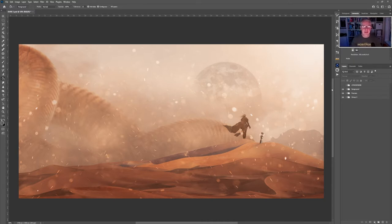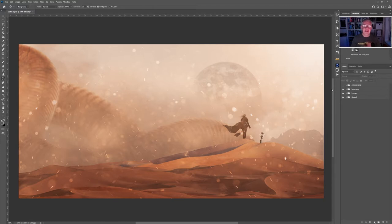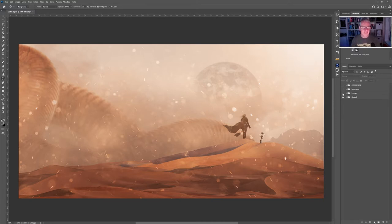Now if you're creating a composite, you need to have background, mid-ground and foreground elements to give the entire image depth. What we're going to do is take this right back to the very beginning, and hopefully you'll follow along if you want to try it for yourself.